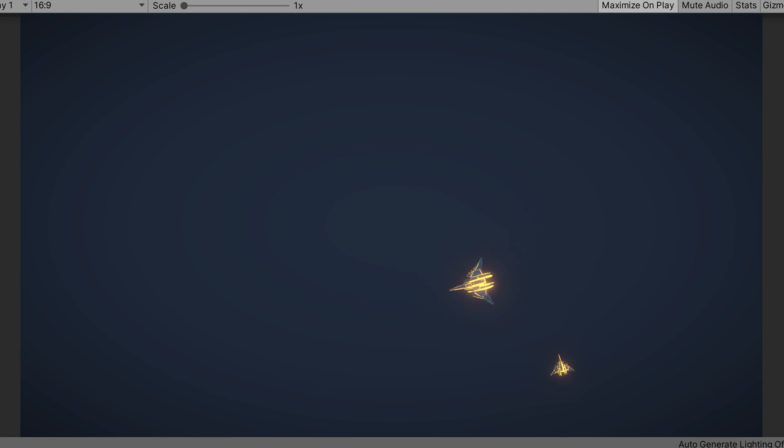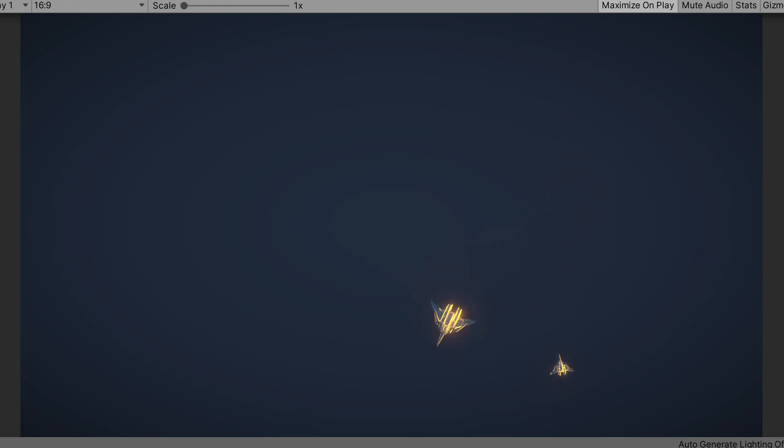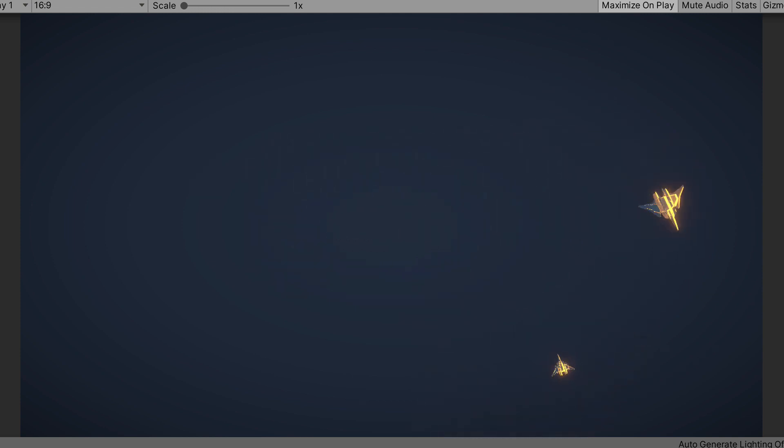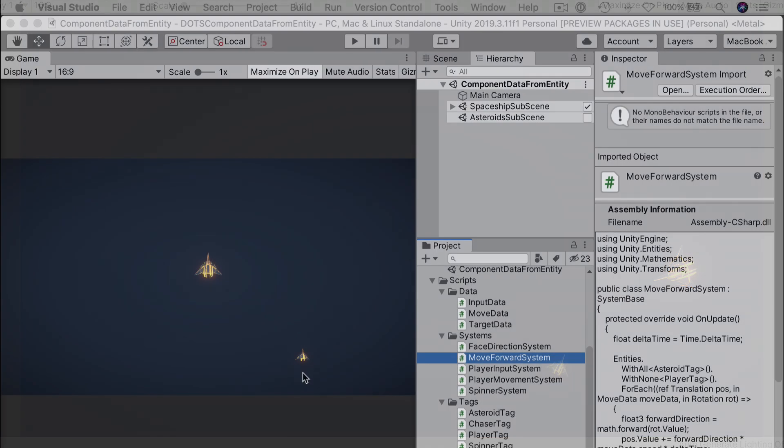At runtime, the chaser's spaceship should now aim at the player, more or less. Its turn speed is probably set a little bit too low, but it does look like it's doing the right thing. As we move the player, the chaser slowly turns to face us. Unfortunately, it's stuck in place, and we probably need it to thrust forward.